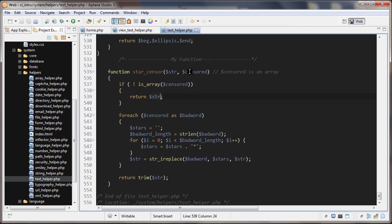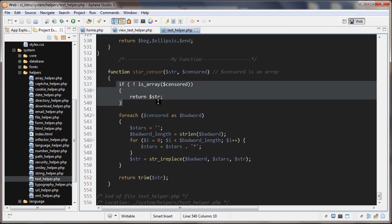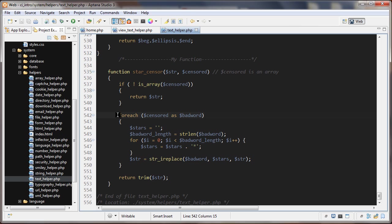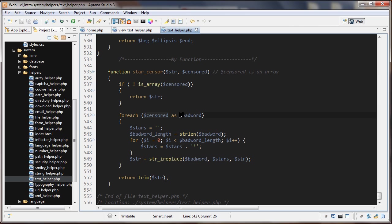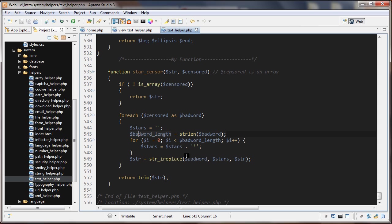But normally this will be an array, so we're going to go down to this foreach statement. For each element in the censor array as bad word, we're first setting this variable stars to an empty string, and then we're going to get the bad word length. No matter what bad word we're on, we are going to check the length of it and we're going to store that length as a number. I run the str_len function on the bad word and we store the length right there.